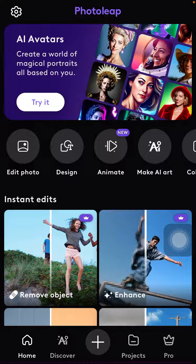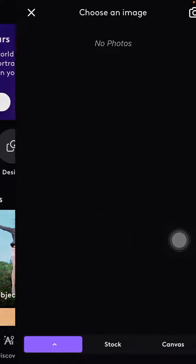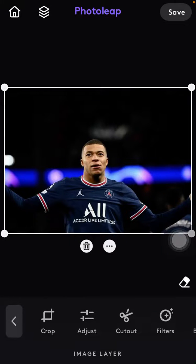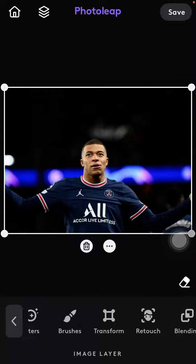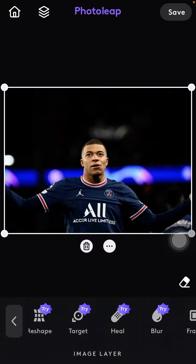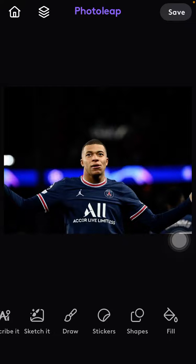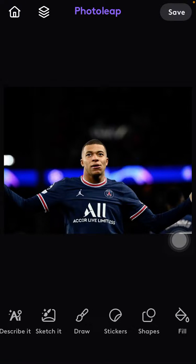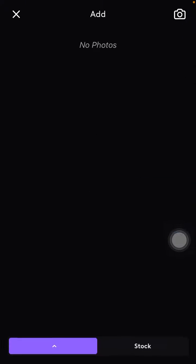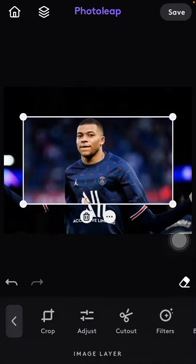After downloading it, just open it and tap on it to start editing. Just tap on 'Select your photo' to choose the photo you want to edit. To add a photo overlay, go back and select 'Import' at the bottom, then select the photo you want to add as an overlay.